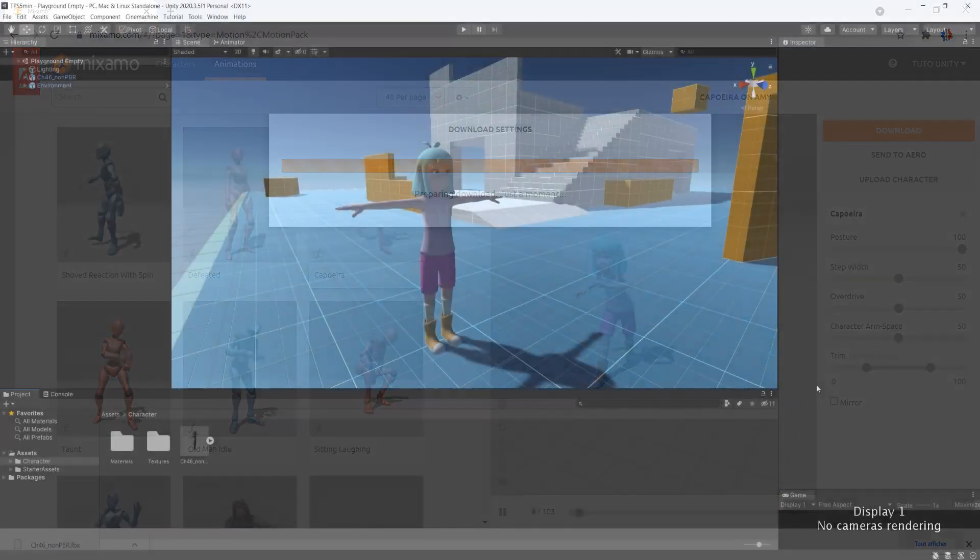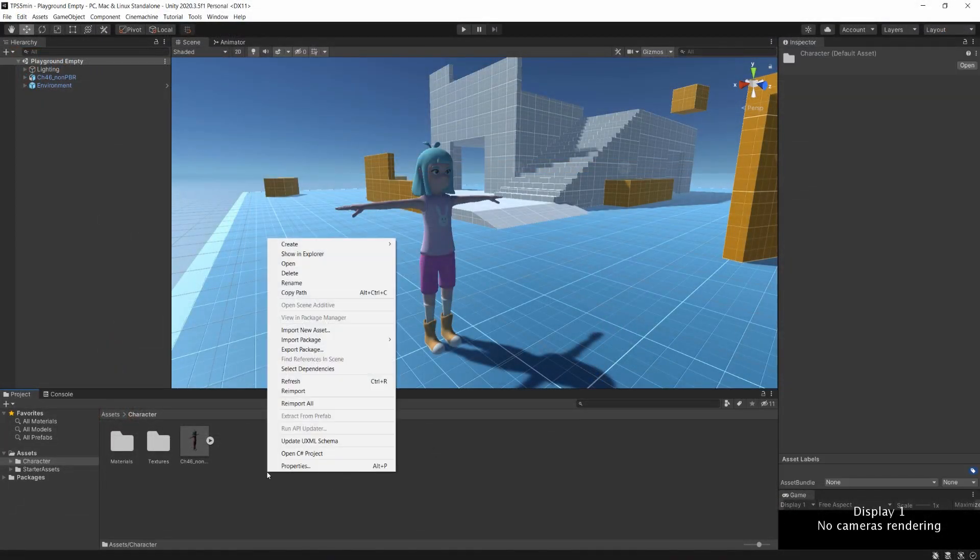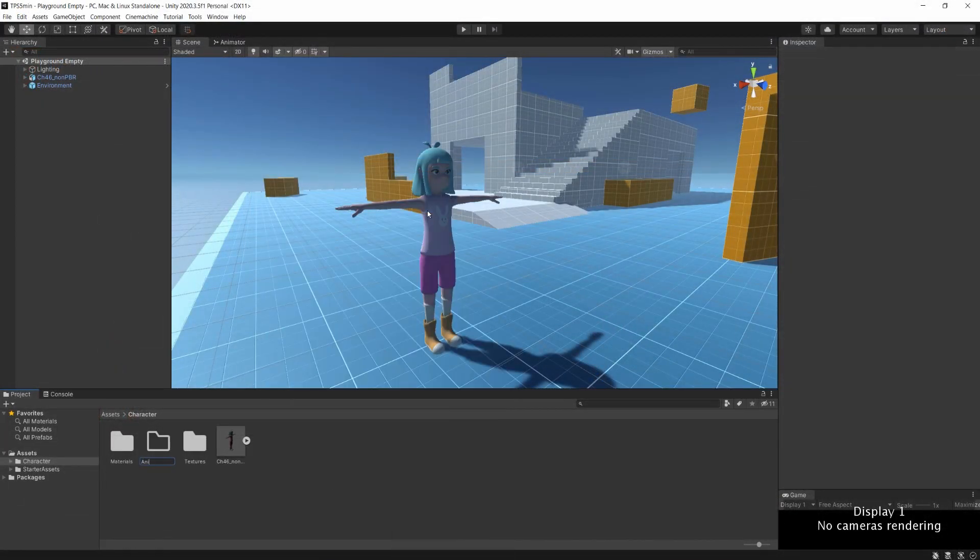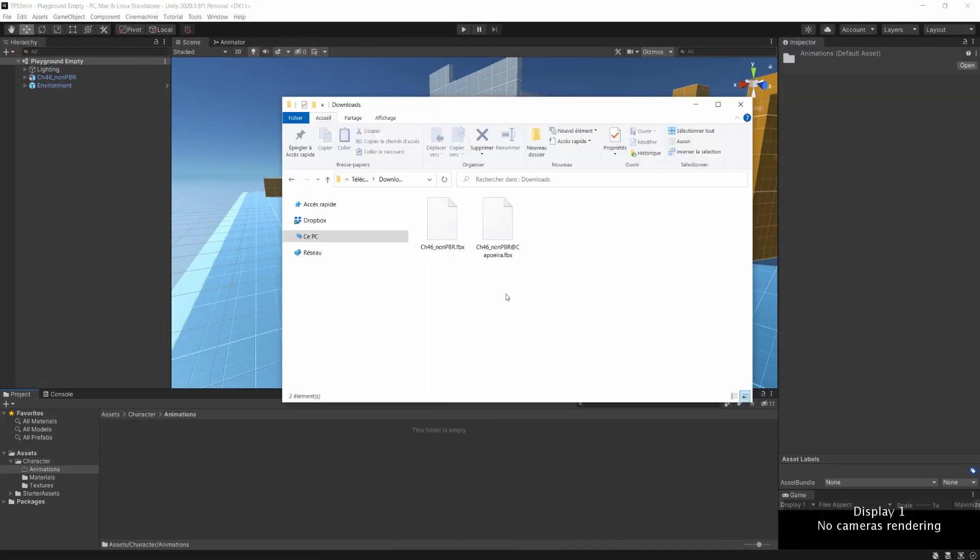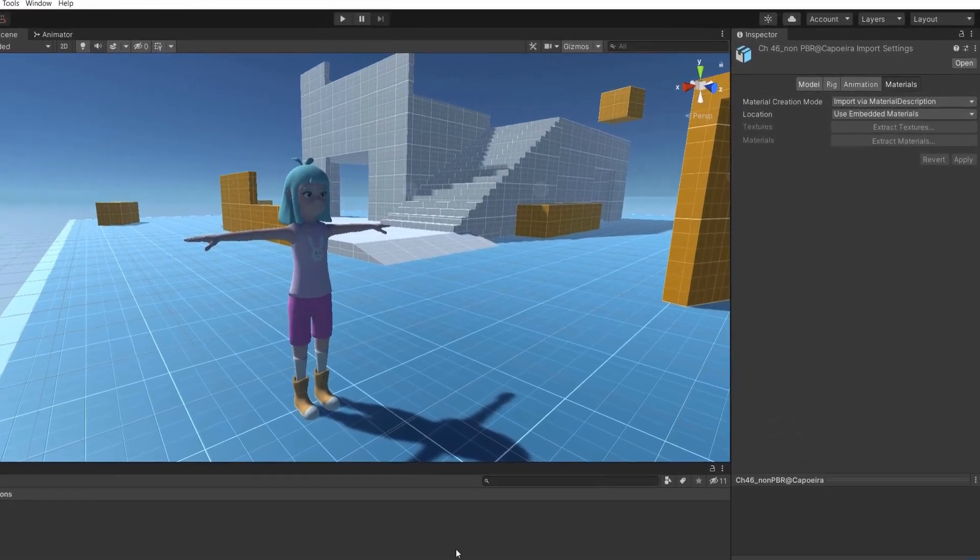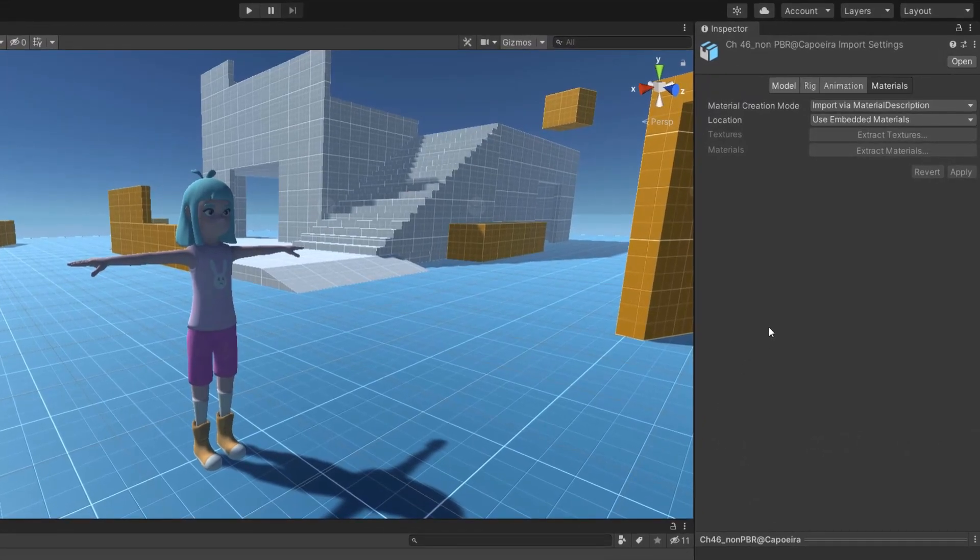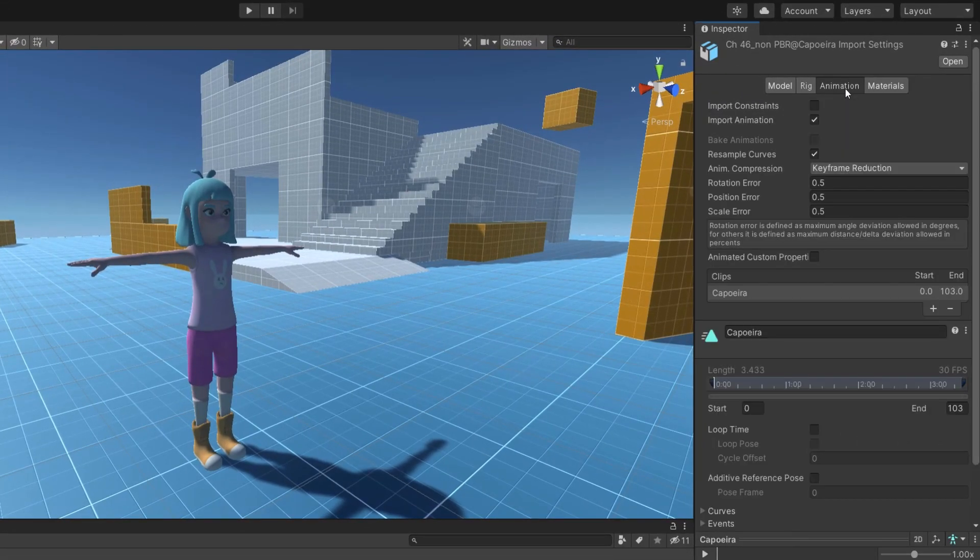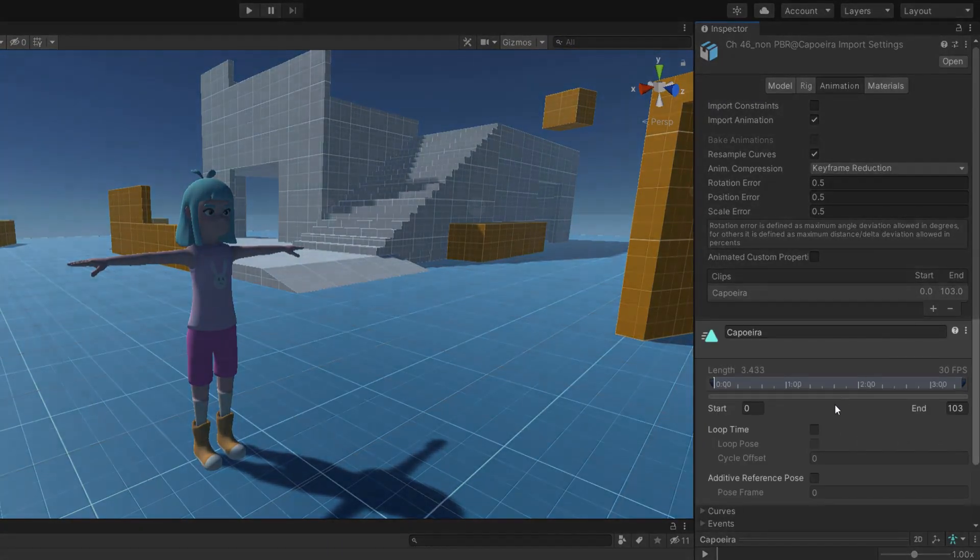I'll make a new folder called Animations and I'll drag and drop the new file inside. We can select this file and in the inspector, you can now configure this animation the way you want it to behave.